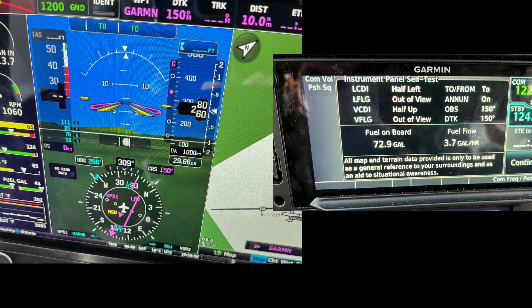When you turn on the avionics master and look at the GTN on the right here, first you check that the databases are current. This is the next screen on the GTN, and I can't tell you how many times I've watched a pilot just blow past this screen with the continue button.